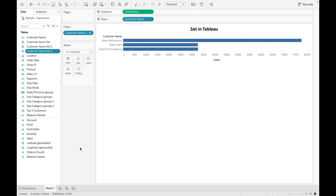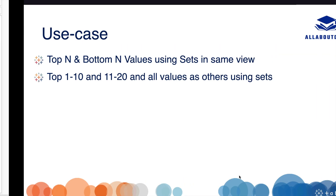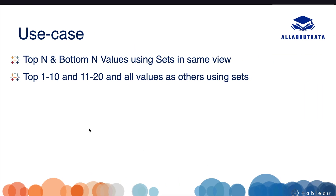Now let's look at the use cases. There are multiple use cases for sets. Today we will discuss two of the most important use cases, which are also very important from an interview point of view. The first one is showing Top N and Bottom N values using sets in the same view.